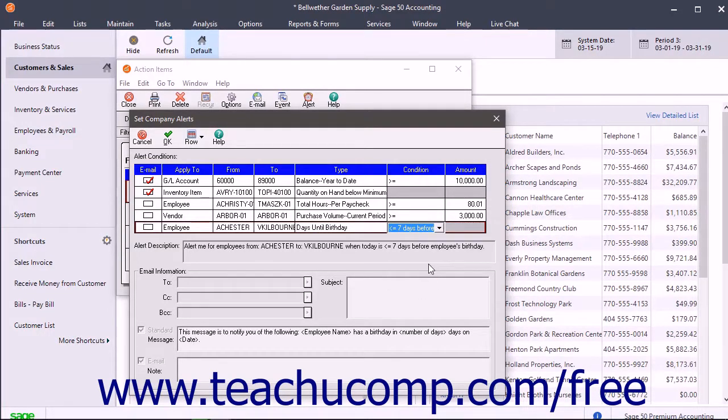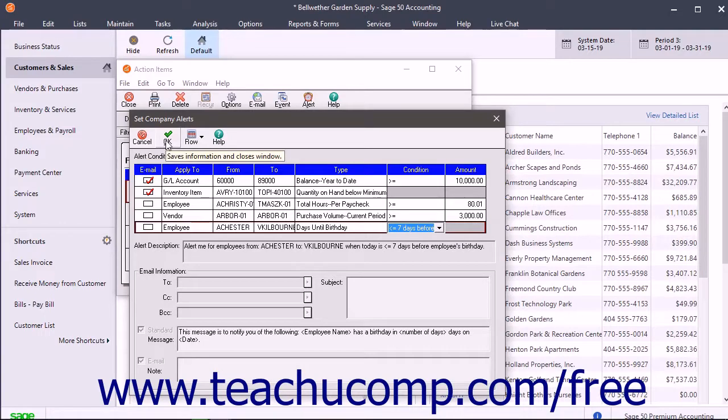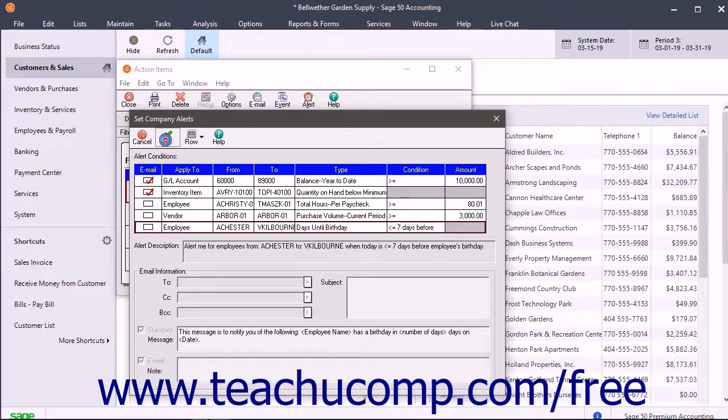After setting up the alert, click the OK button in the toolbar of the Set Company Alerts window to save the alert.